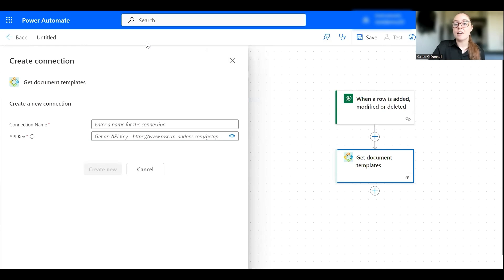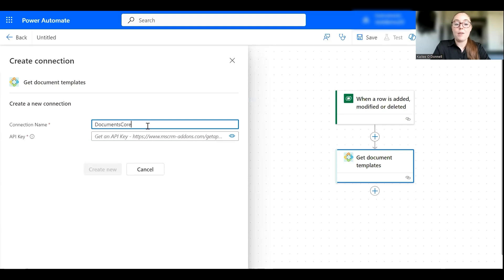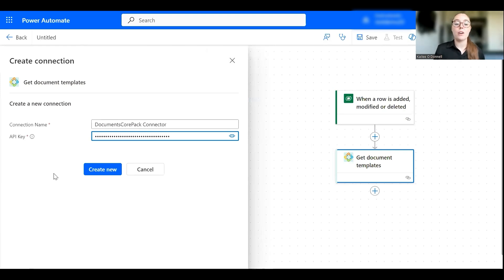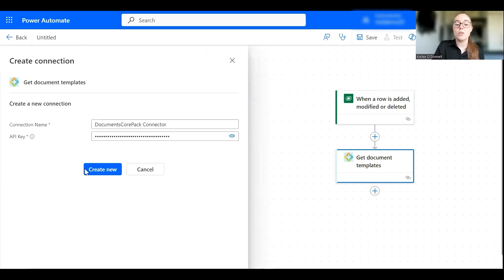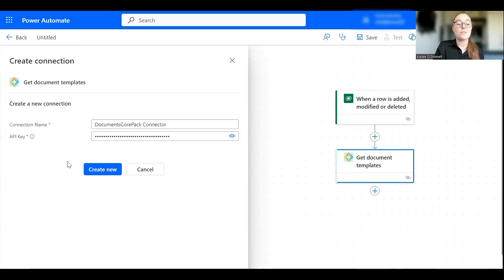And since I do not yet have a connection established for this environment, we can go ahead and do that here. So first we'll give our connector a name. I'll make it very simple and call it our Documents Core Pack connector, and then here you simply paste that API key that we obtained from our online service config. Perfect, so next all you would do is select create new and then you'd be ready to use all DCP actions of the Documents Core Pack connector in MS Flow. So that's quite simple and that covers all steps of activating the connector.